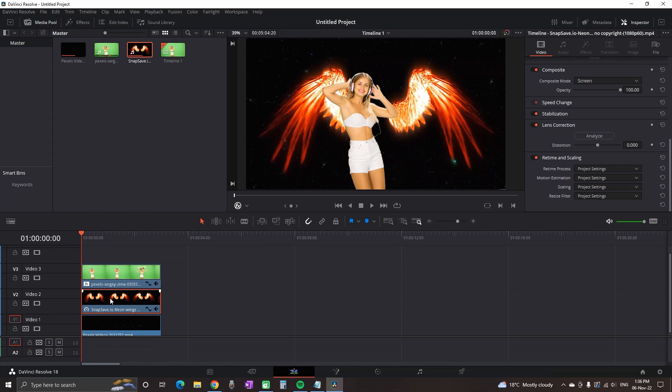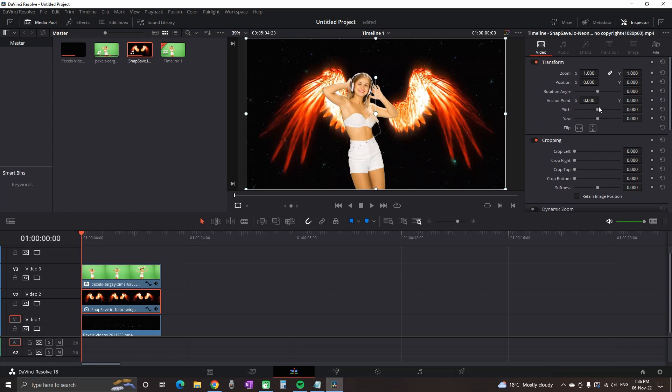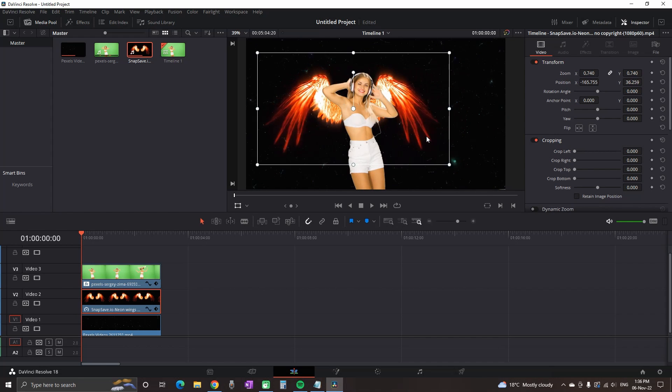Now we got the wings between the background and the girl. That way we don't need to mask her. If you're using the studio version, you can easily use the magic mask to apply the wings on any footage. Then I'm using the transform to reduce the size of the wings.